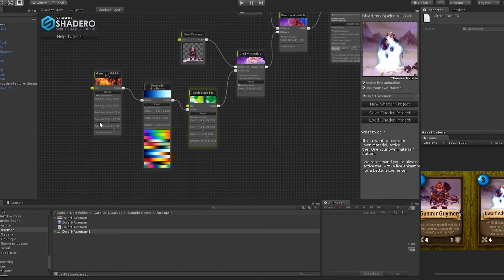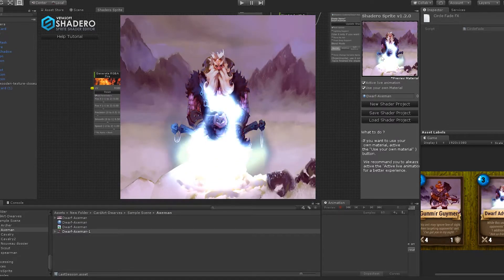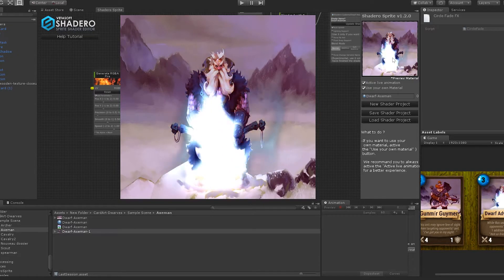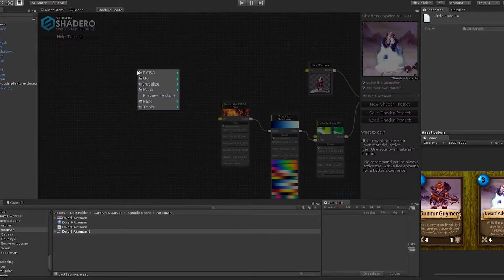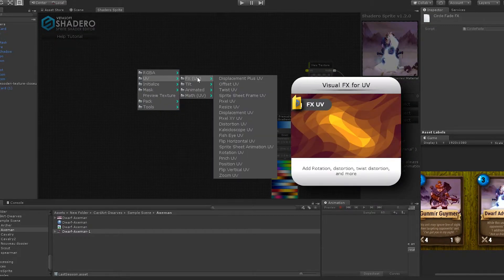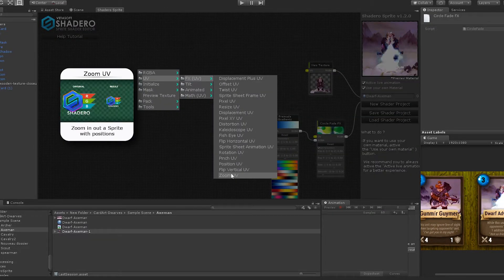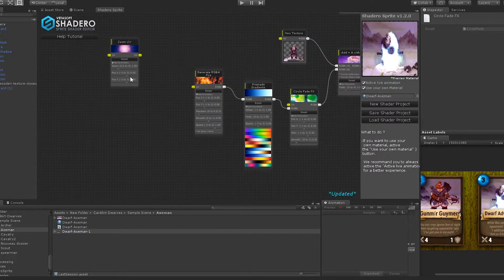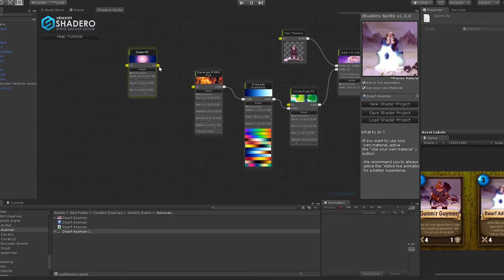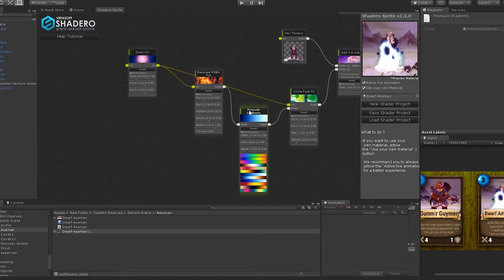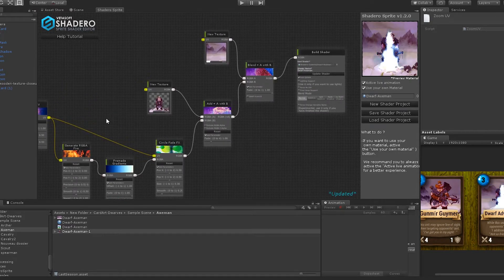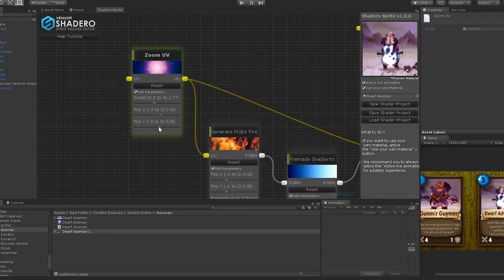Let's create a Zoom UV and position the fire effect right on the two axes. Right-click, go to UV > FX UV and select Zoom UV. Connect the zoom node to the general fire node, and the Zoom UV node to the Circle Fade FX. Change the red parameters to set the fire right over the two axes.